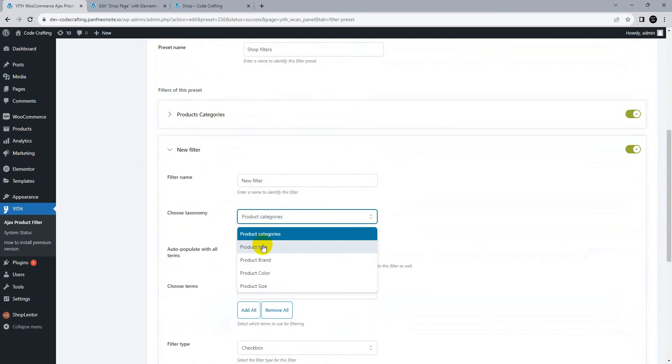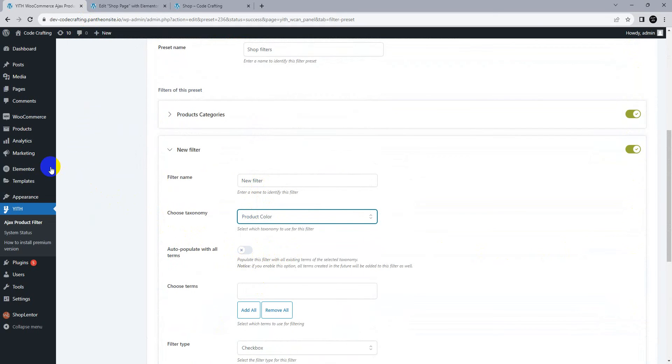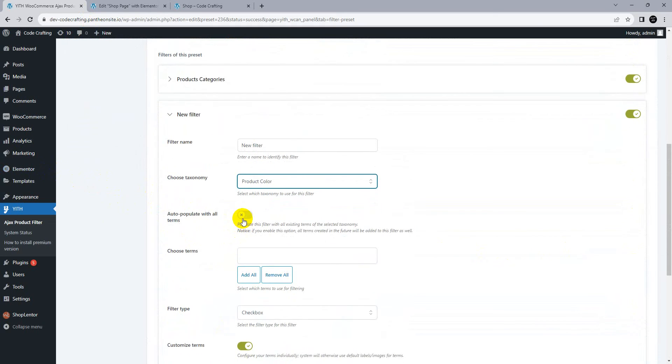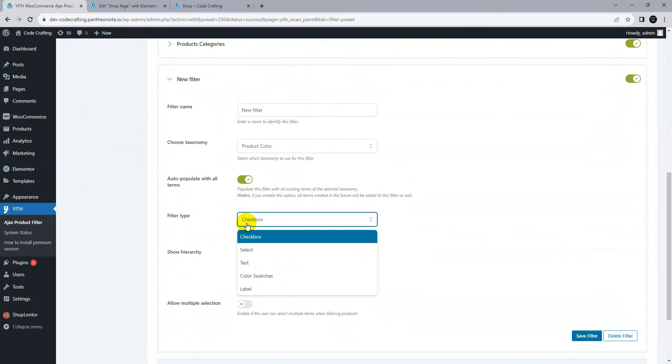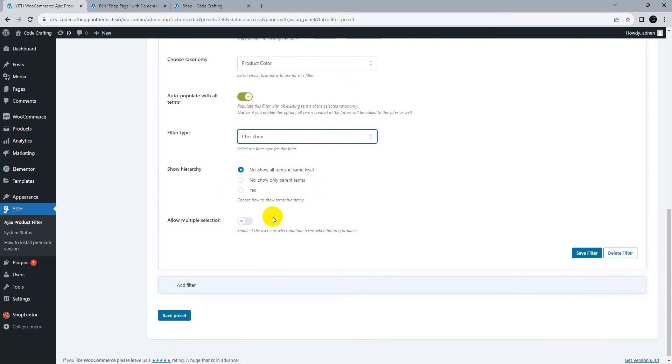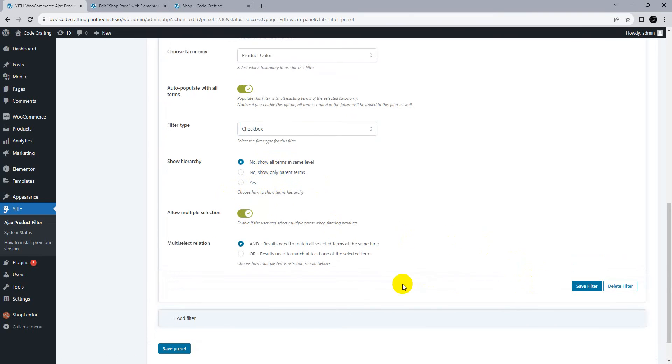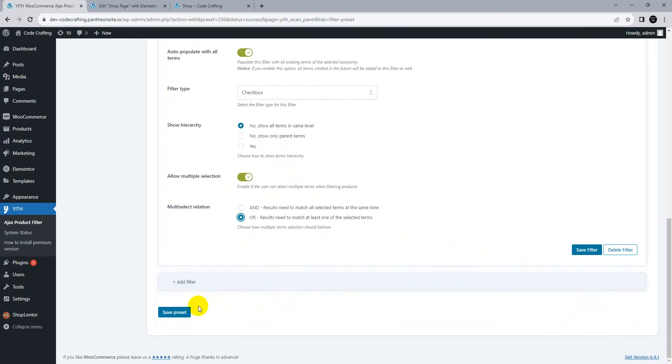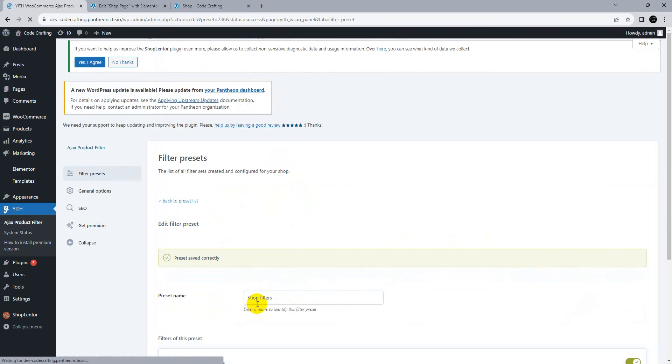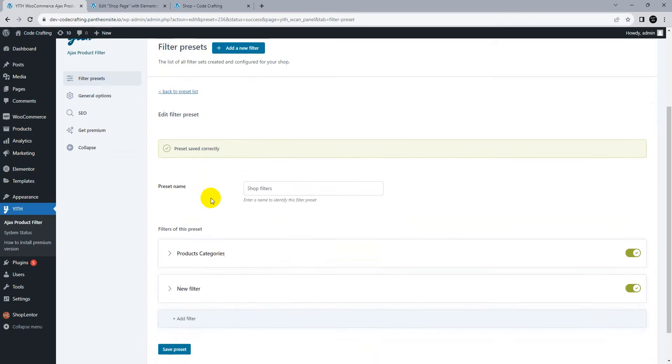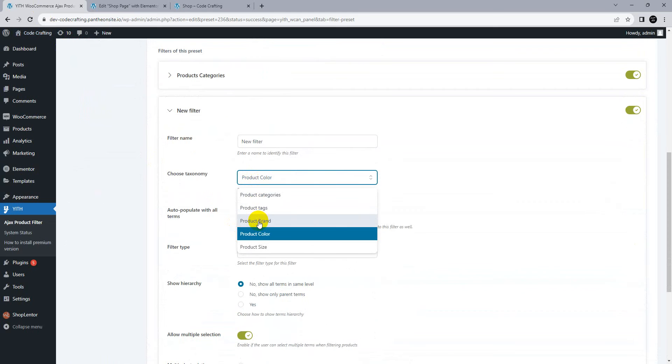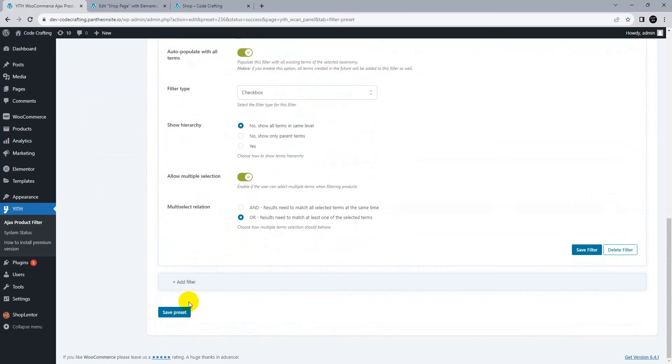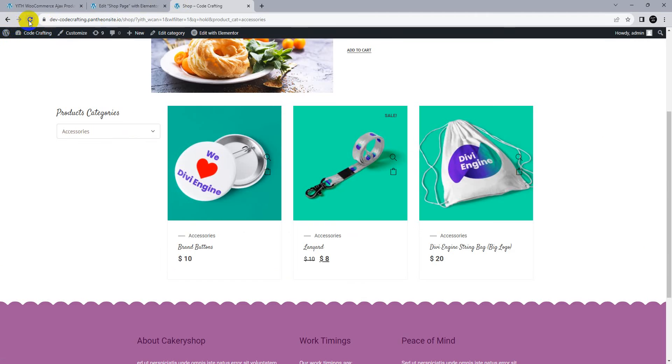Add filter. Let's suppose product tag, product color, or product size. Let's use product color. Auto populate with checkbox. Show all terms, allow multiple selection, yes, or condition between. Save preset. Go here and reload the product.